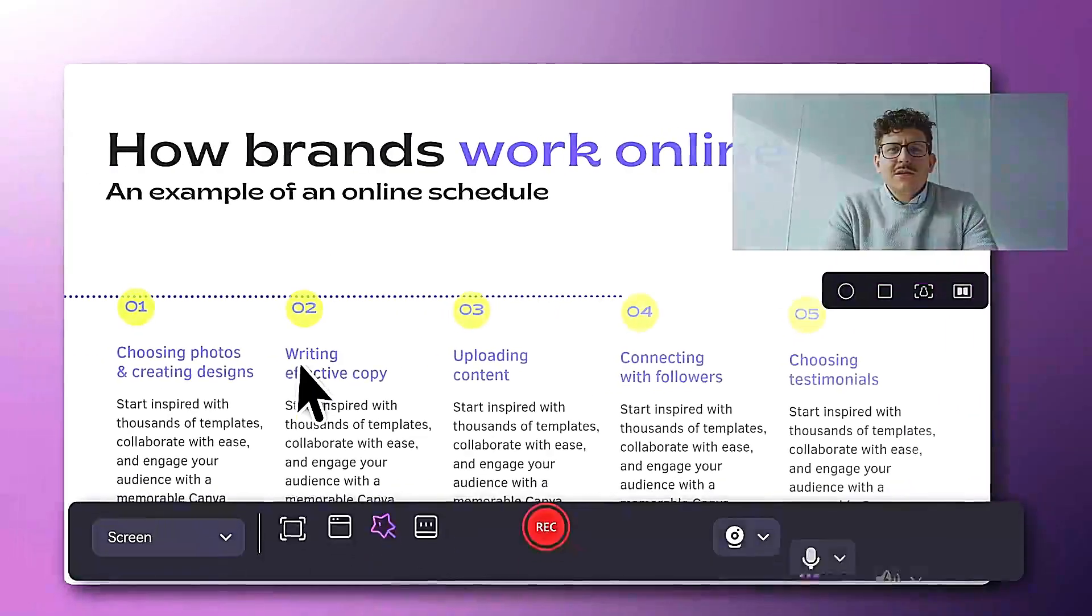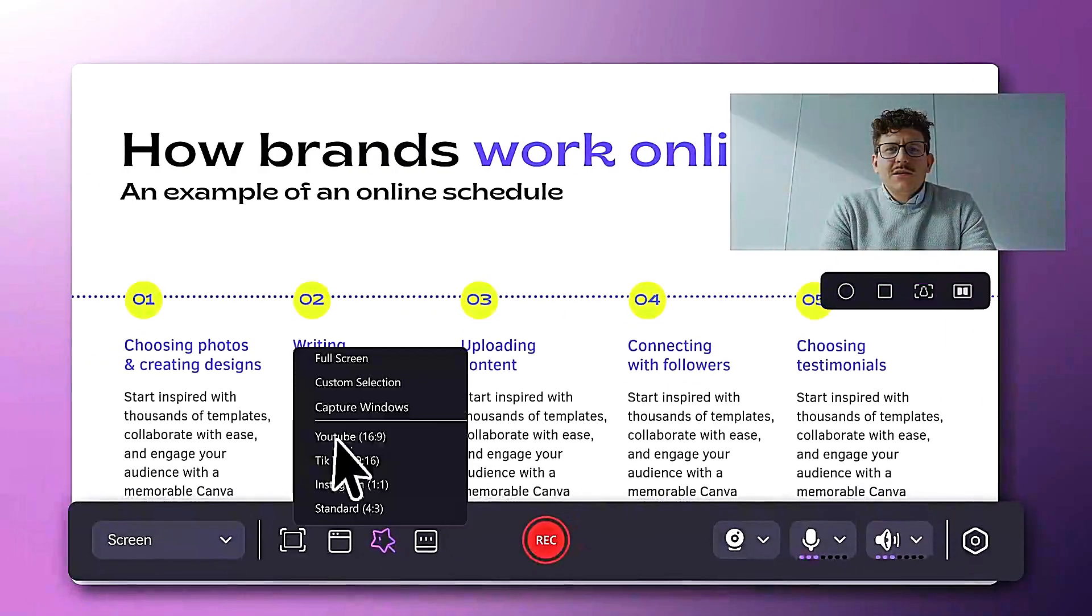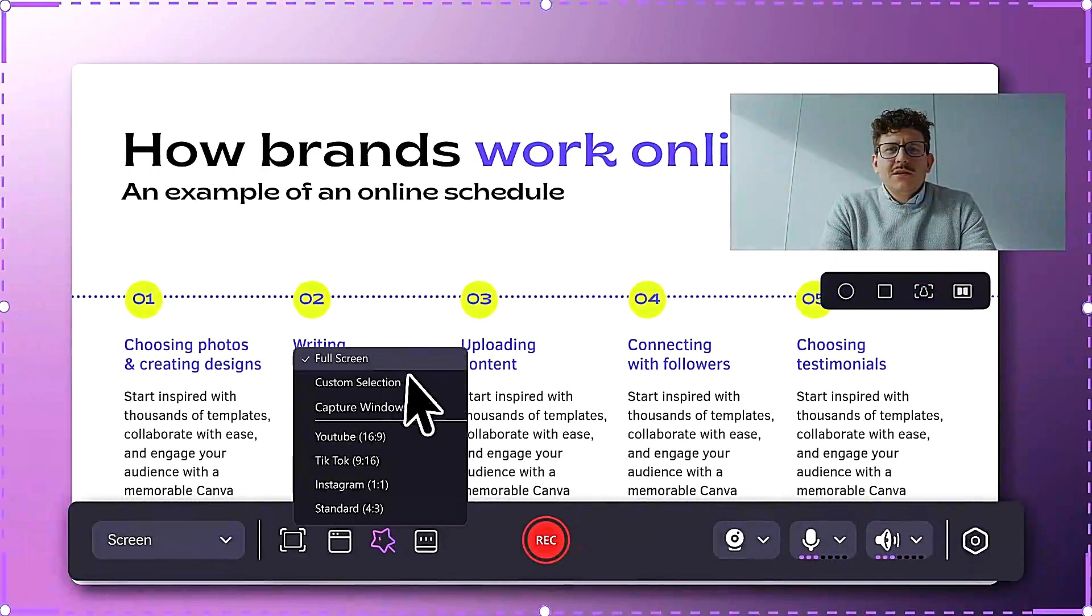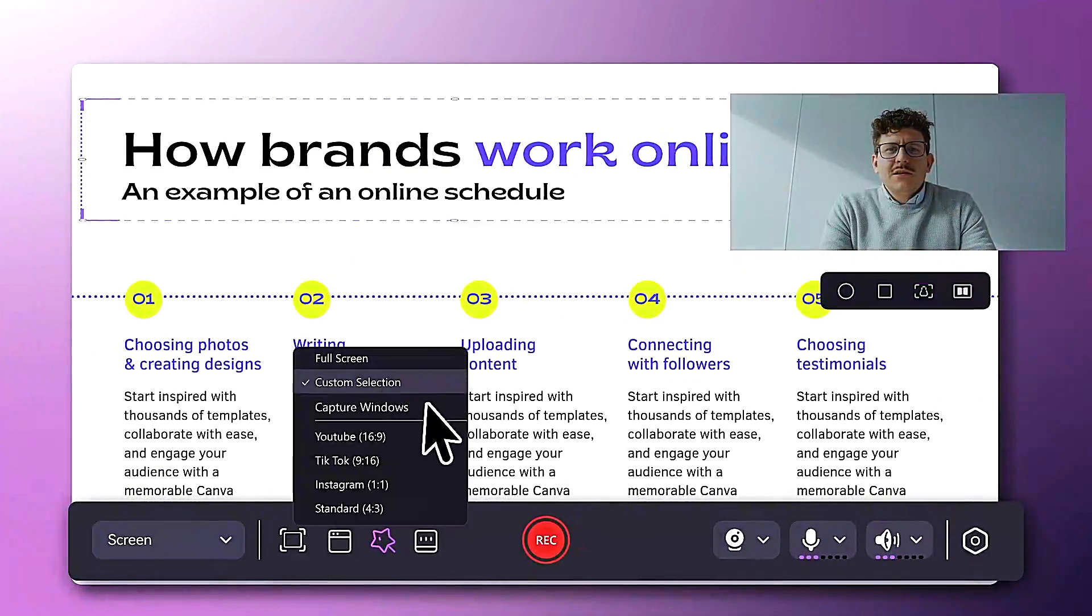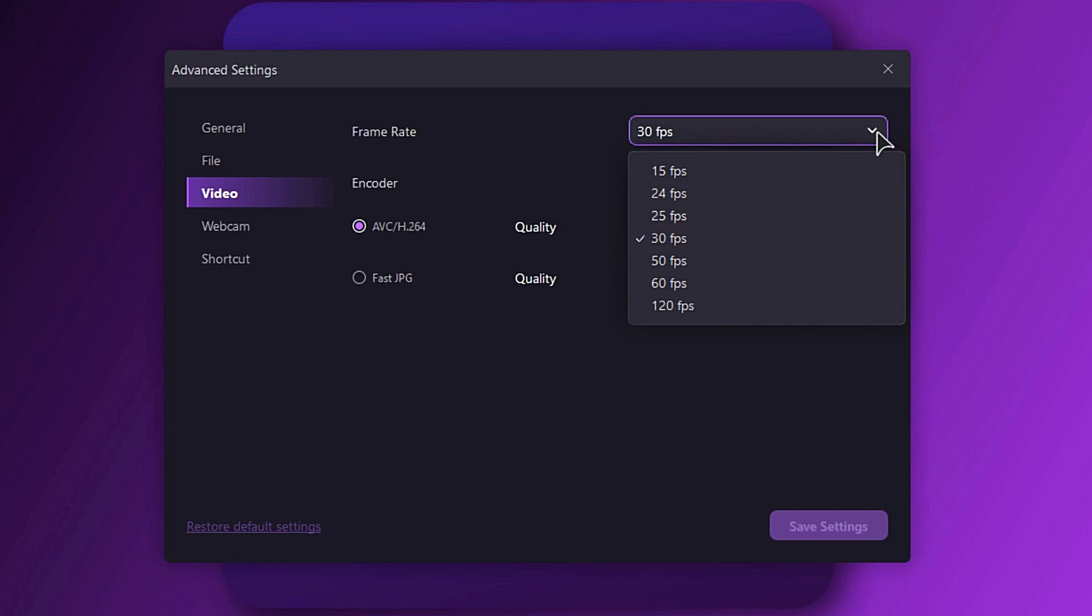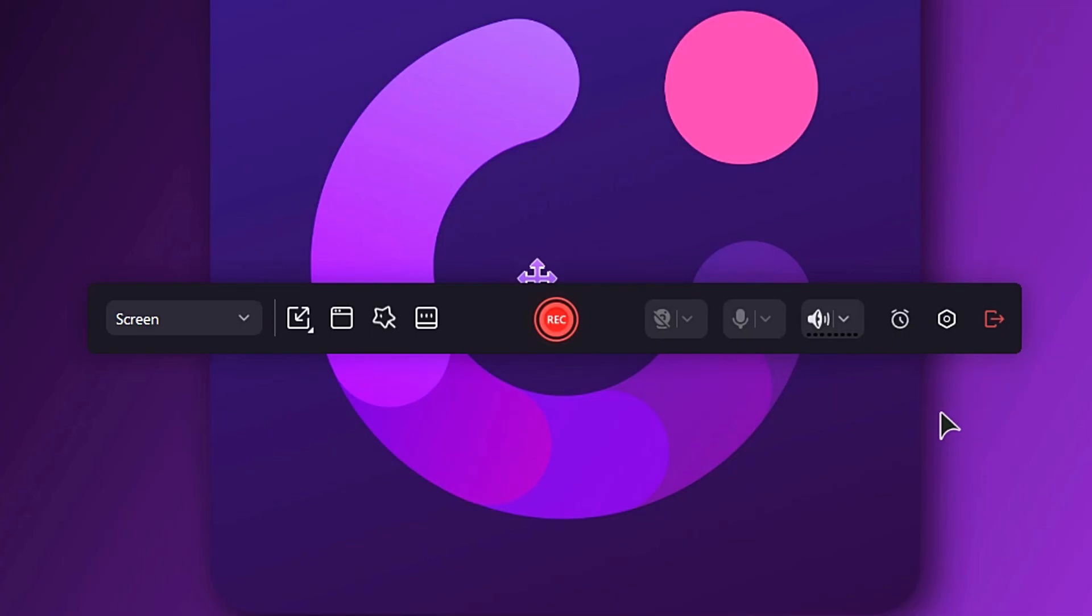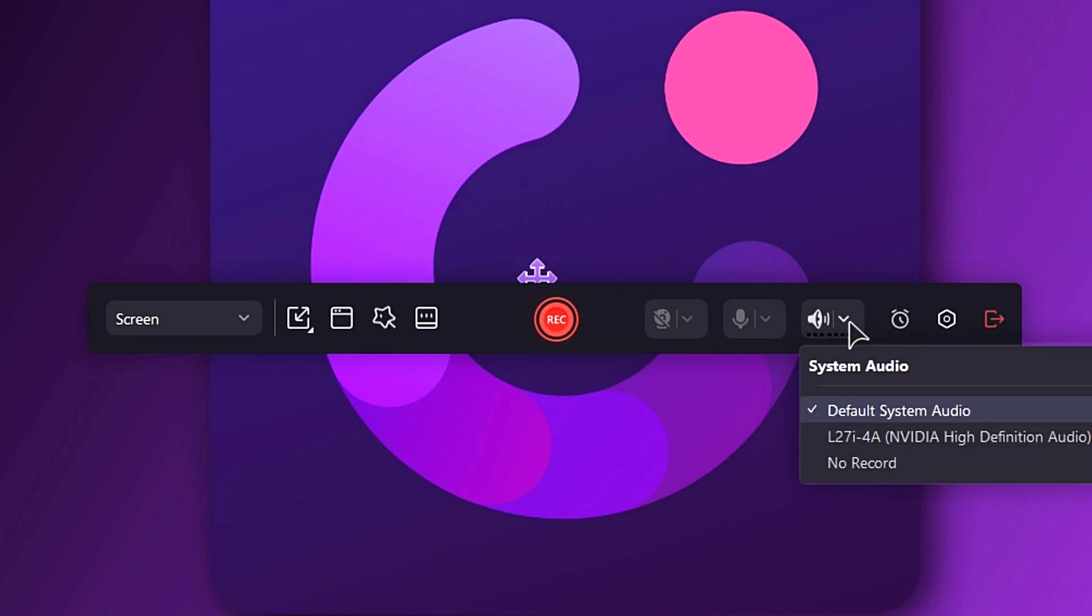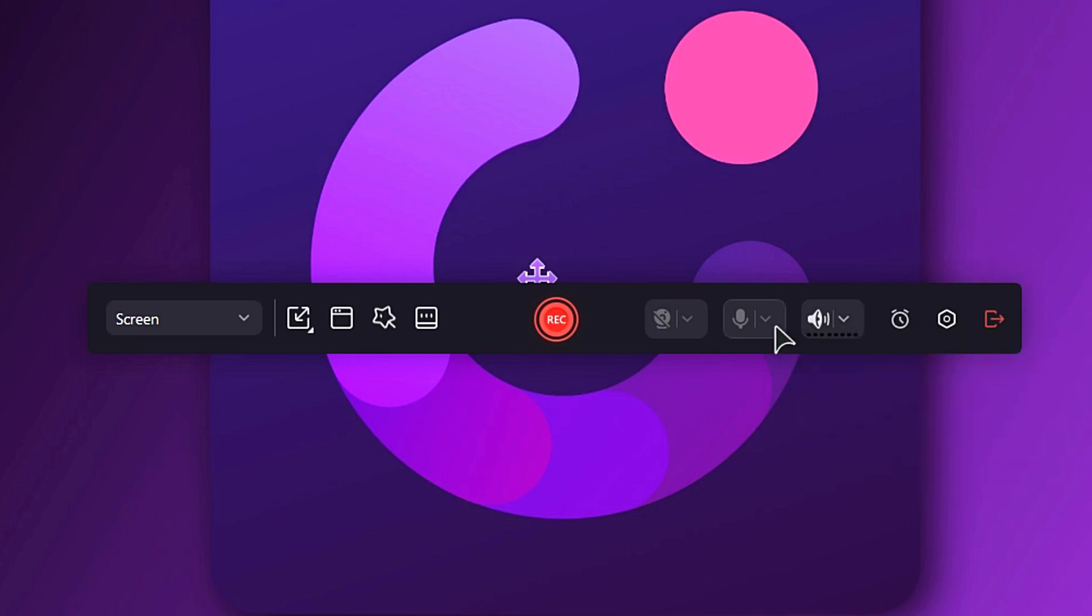Users can customize their recording area for focused content capture and choose various frame rates for smooth playback. It also allows simultaneous recordings from multiple sources like system audio and webcam feeds, making it ideal for engaging multimedia projects.